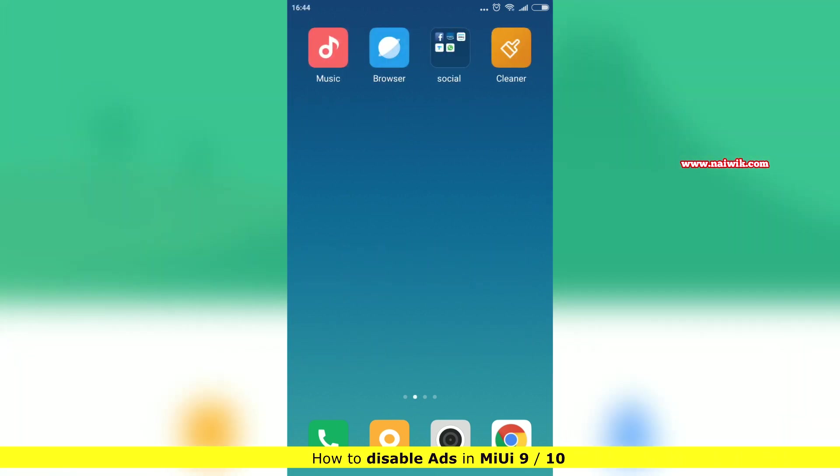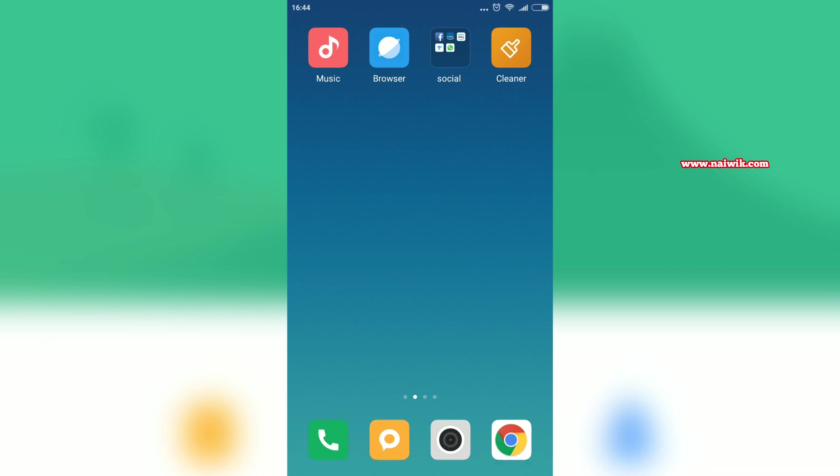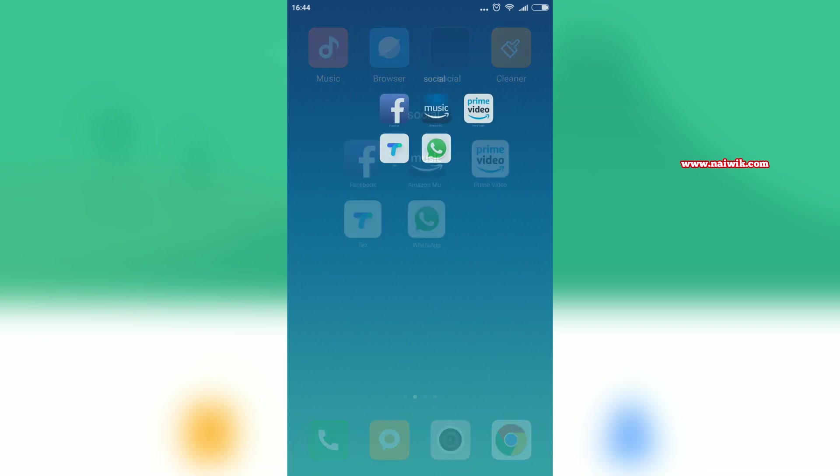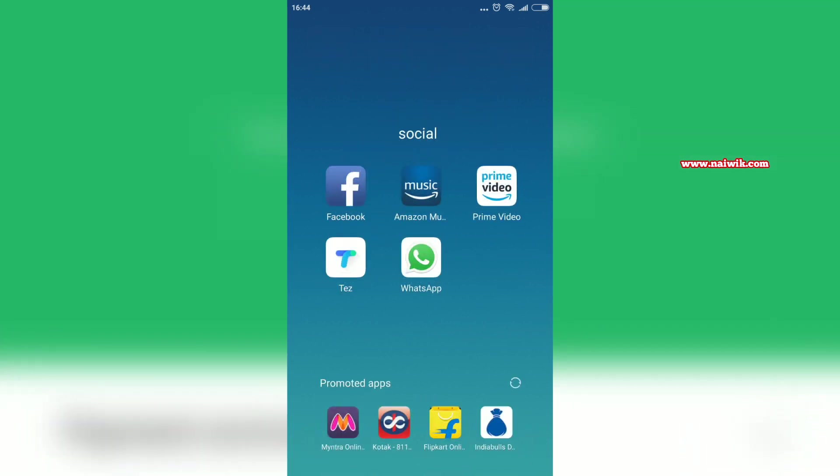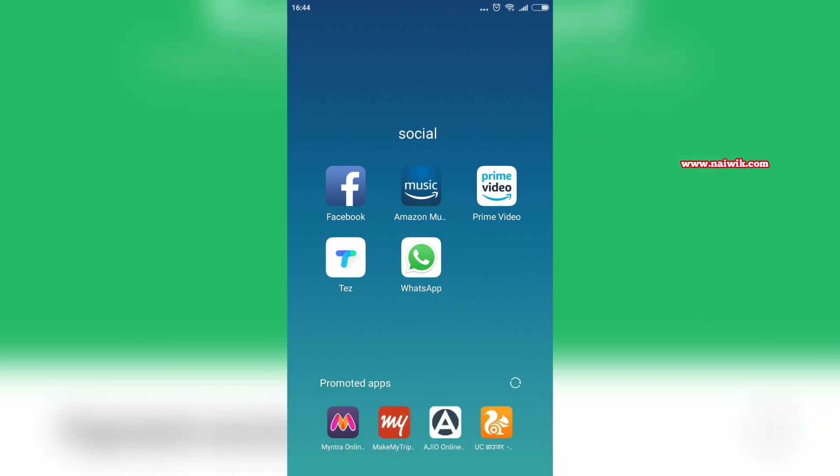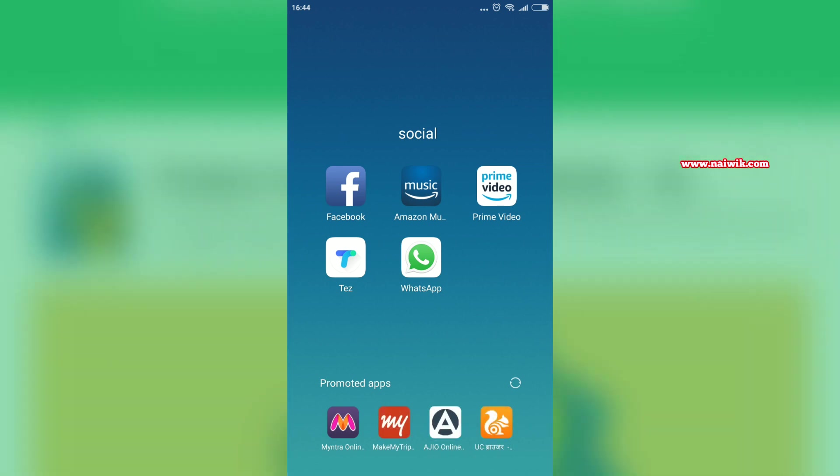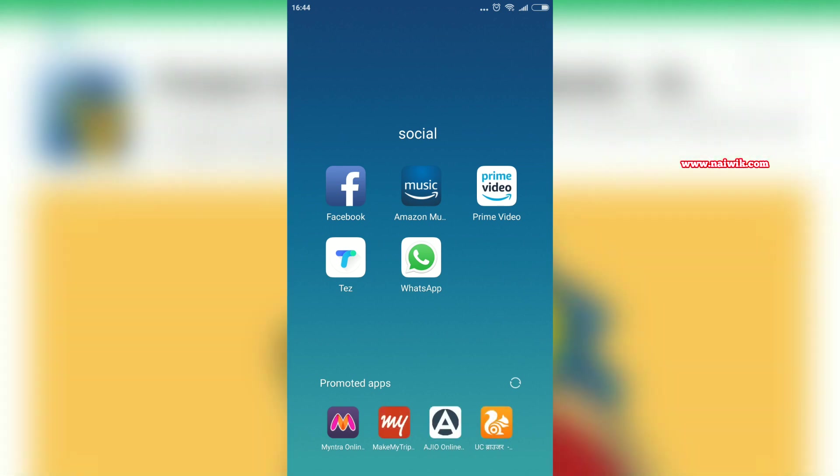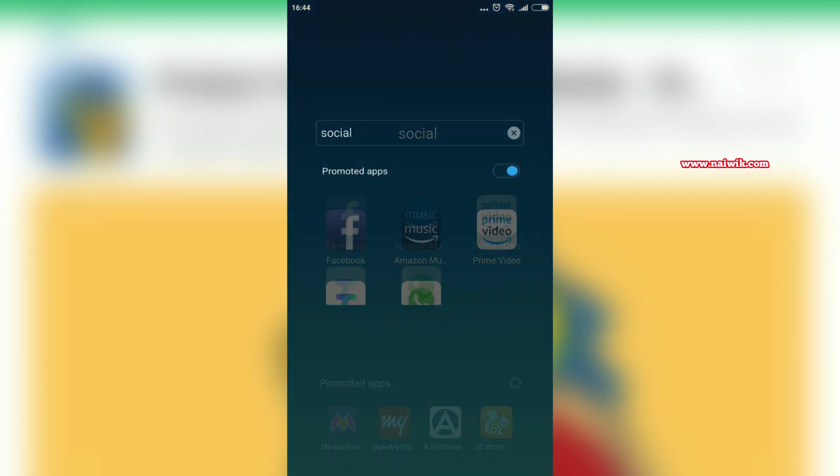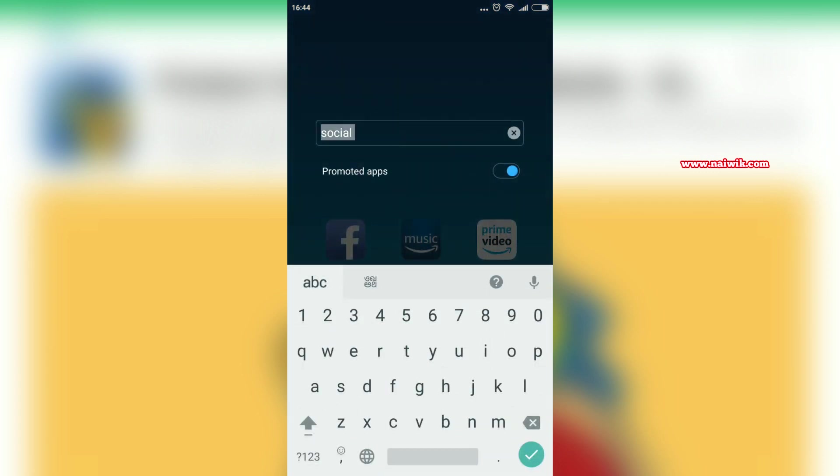Here you can see that I have a folder named Social, and in that I have apps. When you click on that, below you can see that you will get an option called Promoted Apps. To disable this option, you have to click on the title, Social in my case, whatever it may be in your case. Then below that you can see there is an option called Promoted Apps. You have to disable this option.